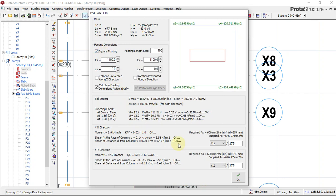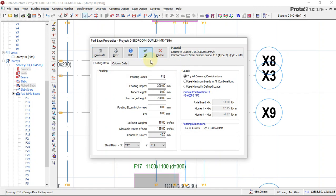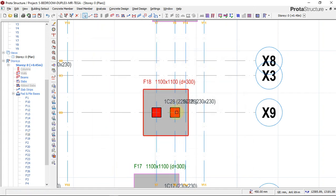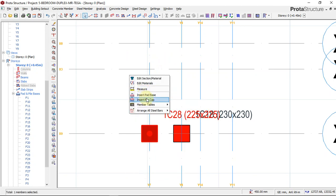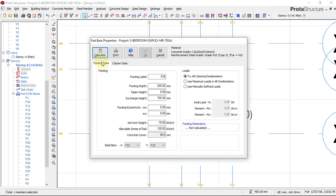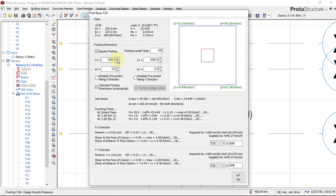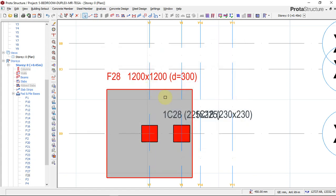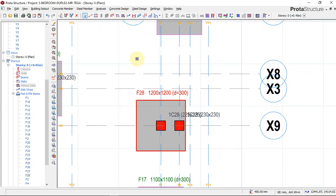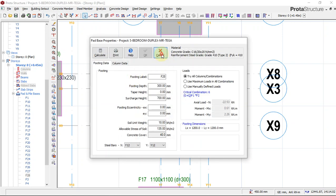If the default size is not suitable and you want to use, say, 1.2 by 1.2 meters, just delete the existing footing, click insert pad base, select interpolate, choose square, increase the dimension to 1.2 by 1.2, and click okay. If the footing is not centralized, delete it and re-insert.